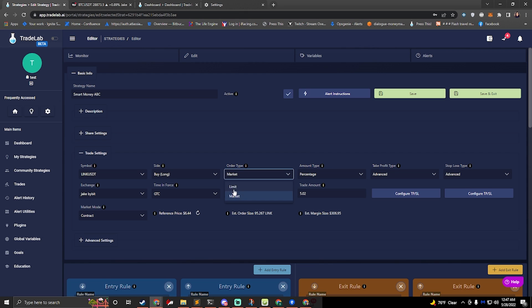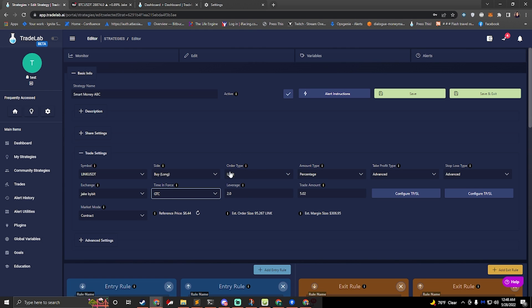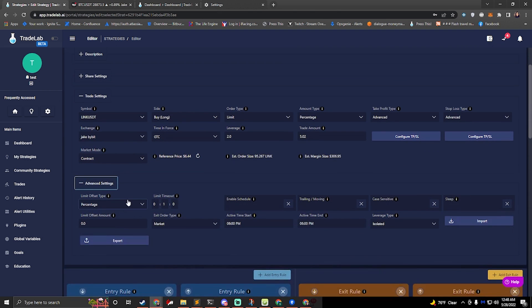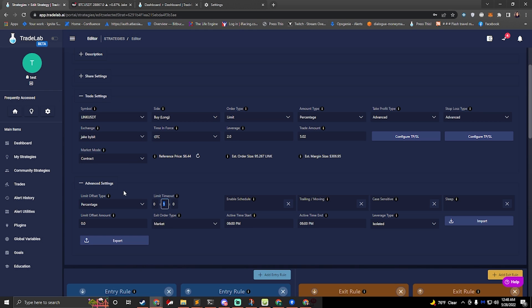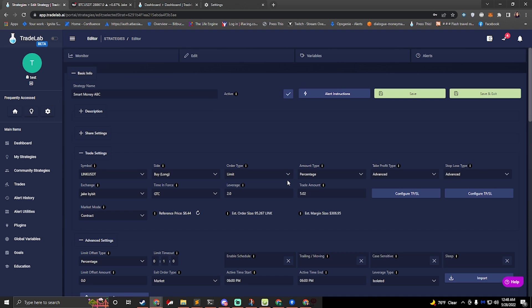Order type can either be market or limit. If you select limit, we'll have to look at time and force. So time and force can either be immediate or cancel, good till cancel, or filler kill. We can also do post only. So normally you want to set this to limit and you'll say good till cancel. And that'll keep it open. The problem is we want to make it close eventually timeout if it doesn't get filled. So if we go down into advanced settings, we can see limit timeout. This is hours, minutes, and seconds. So right now by default, I have it set up to timeout in one minute. And you can also do a limit offset. So if you wanted to offset your limit order to give you a certain buffer, negative or positive, you could do that over here as well, either by percentage or USD amount, whatever you need.